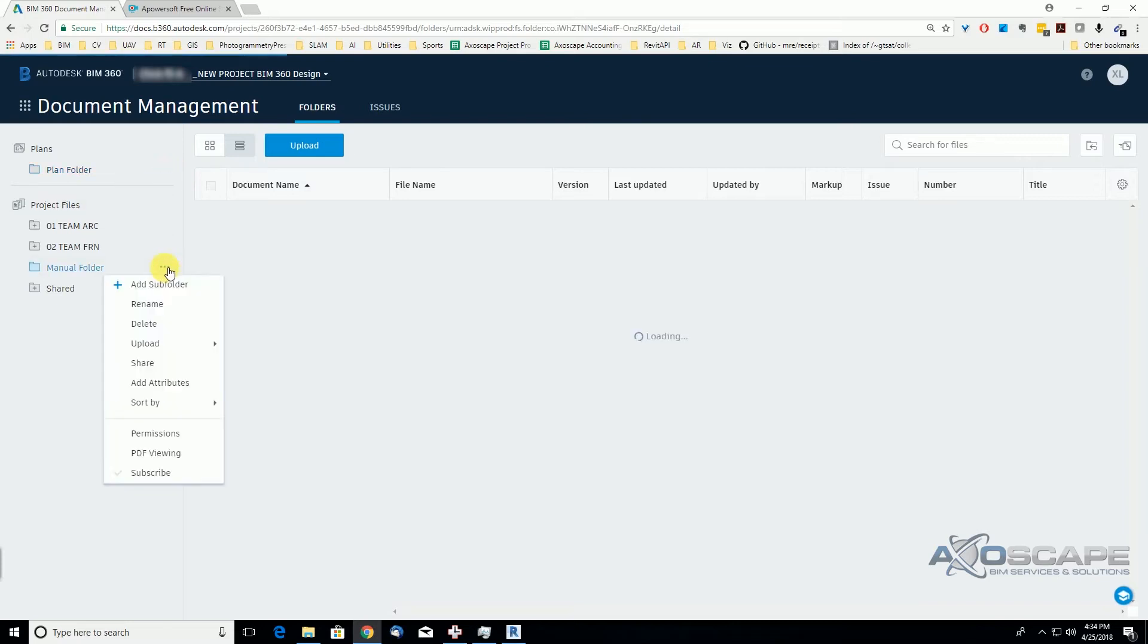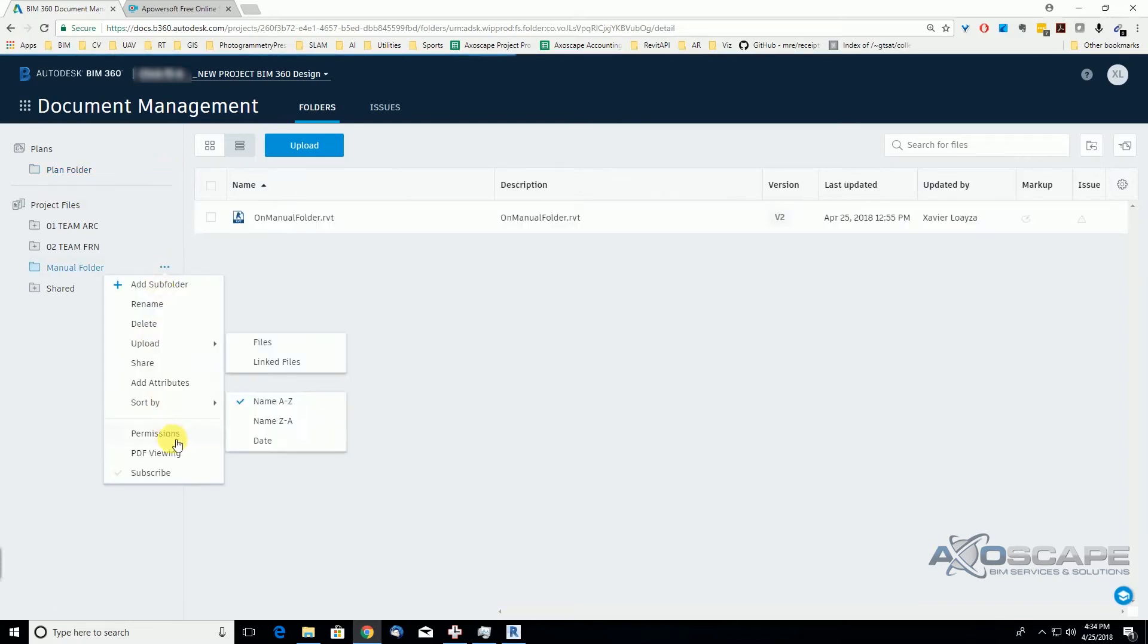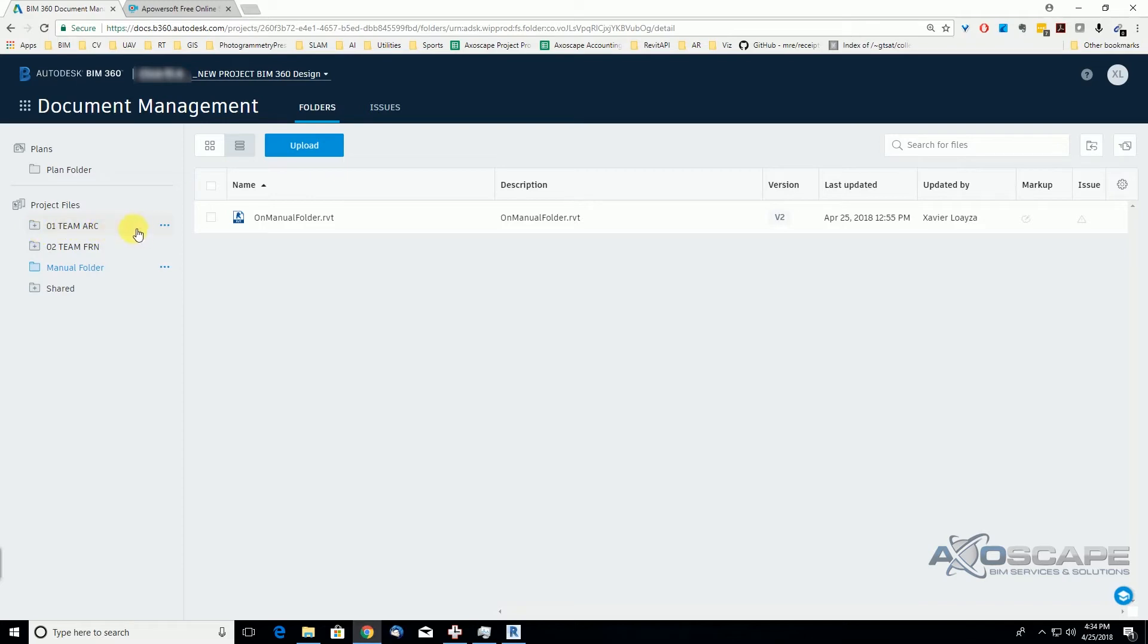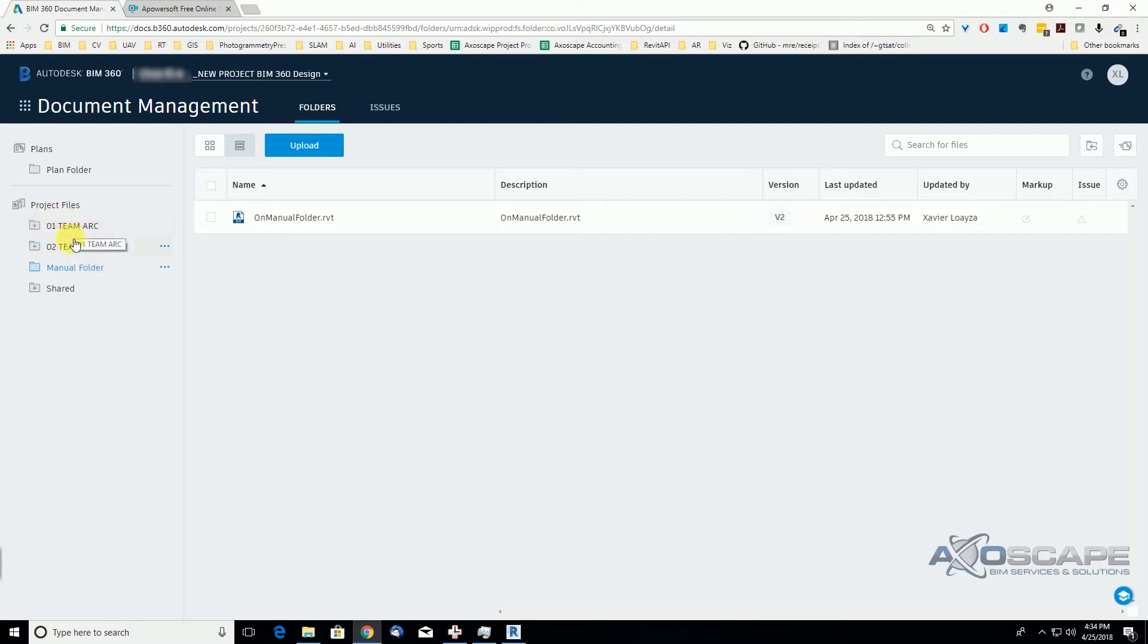Before, we were handling permissions using design collaboration, so we were assigned a folder. The folders were automatically created, like these team folders and the shared folders. They were automatically created. I wish we could differentiate with some color or highlighting the folders that were created automatically by using the design collaboration tab versus the ones that we create manually.